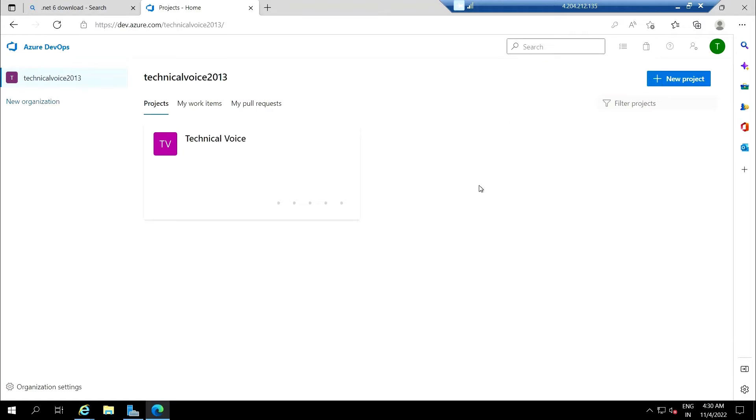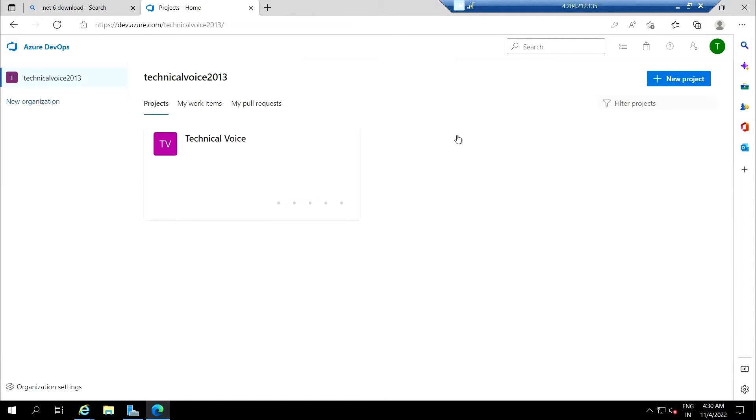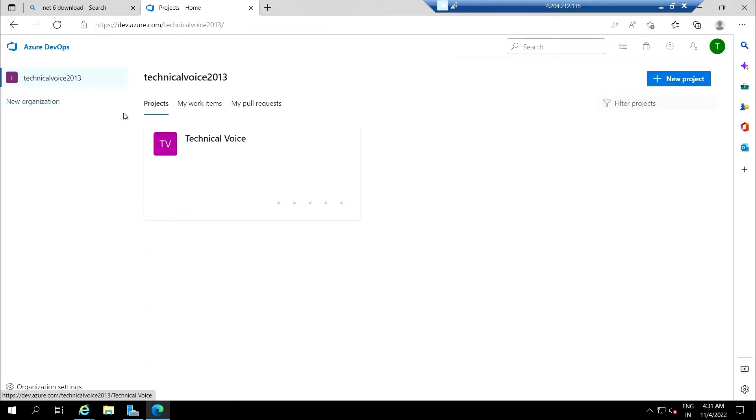I've just signed in to the Azure DevOps portal from my virtual machine. This virtual machine needs to communicate with our DevOps portal, so we need to give permission to this machine. For this, we need to create a personal access token.